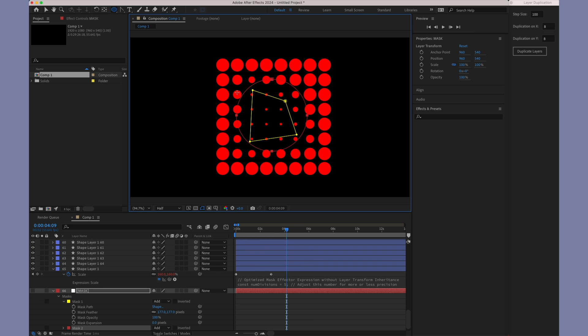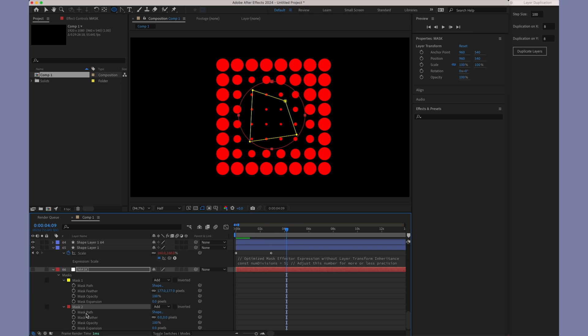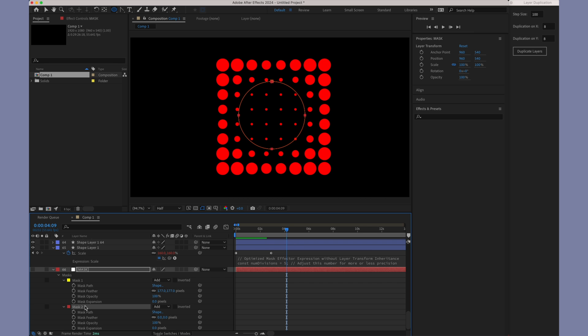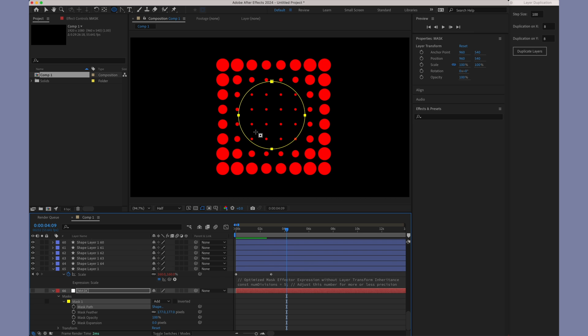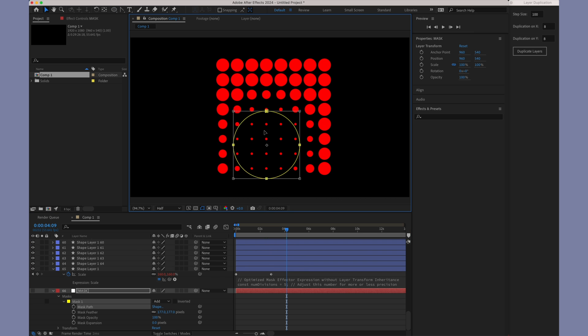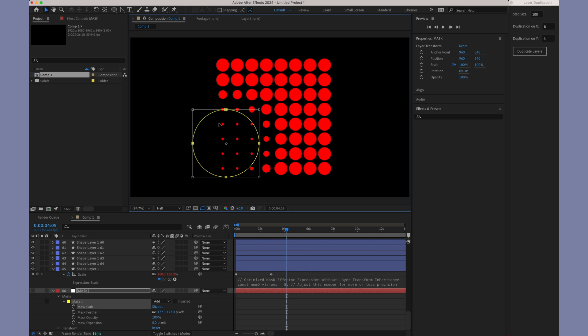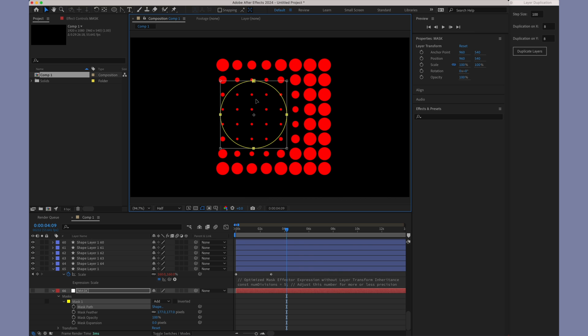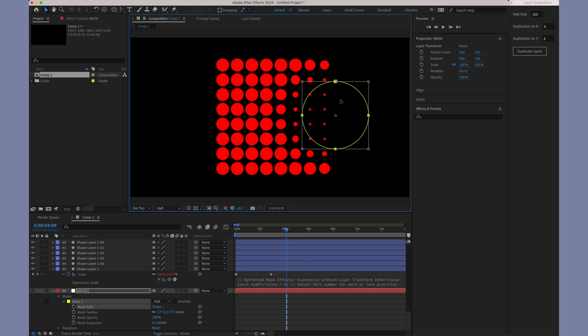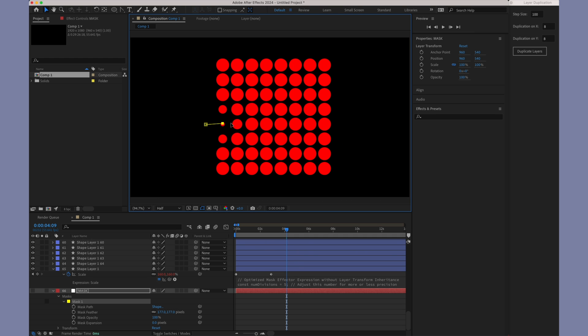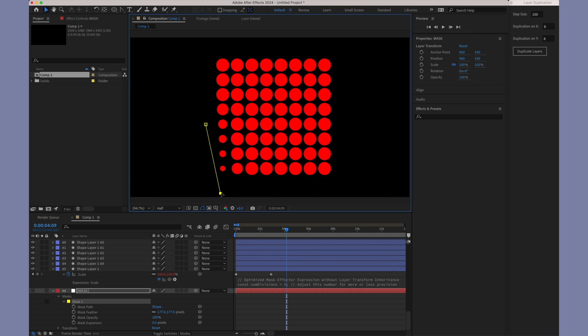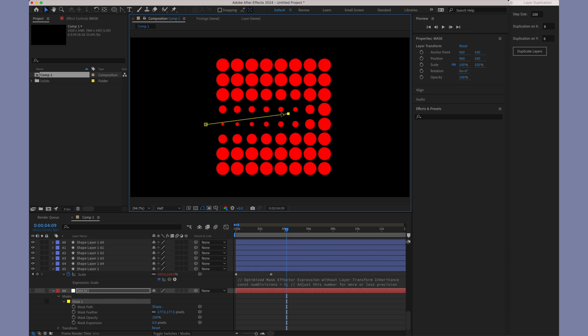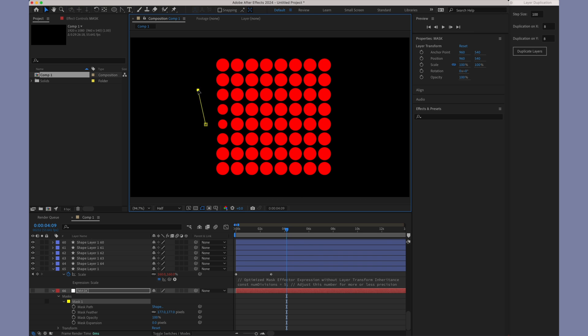Up to now, we've been working with straight paths, but the beauty of the new mask expression is its compatibility with Bezier curve paths. To illustrate this, I'll create a circular path on our mask layer. Just like the legacy mask expression, this new version is also effective with open paths.